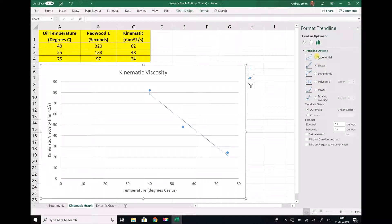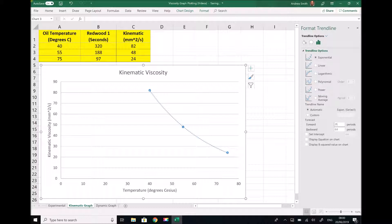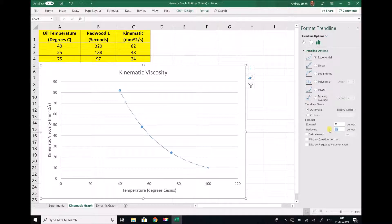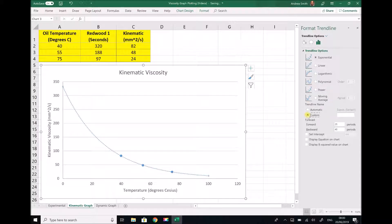As mentioned we are going to model this as an exponential relationship. And down here under forecast we can set the forward forecast to 25 to go from 75 to 100, and the backward forecast to 40 to go from 40 degrees back to 0 degrees.